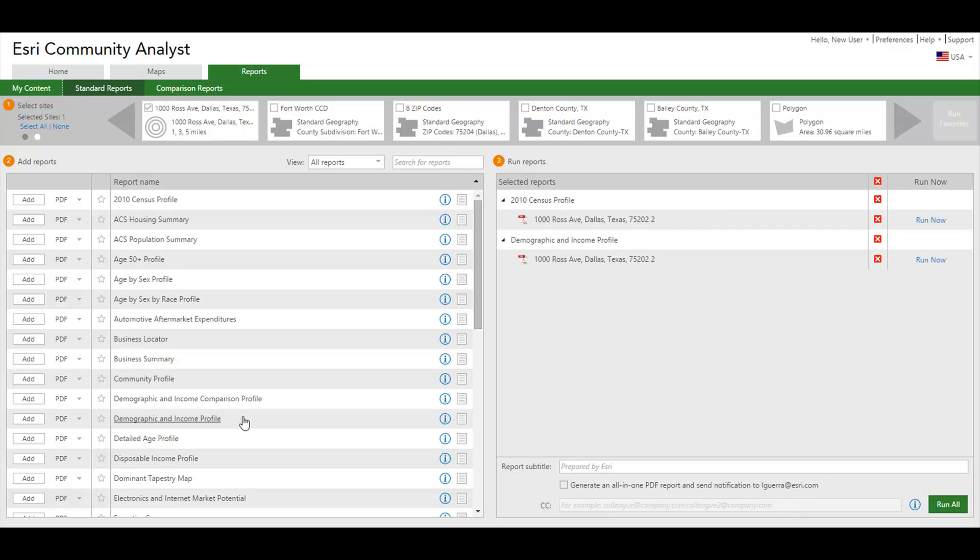Let's select the reports detailing the age income breakdown of your site such as the Census Profile and the Demographic and Income Profile reports. You can generate the report in PDF and Excel format or both. Click Run All to run selected reports.